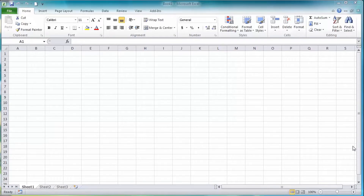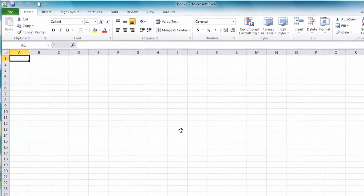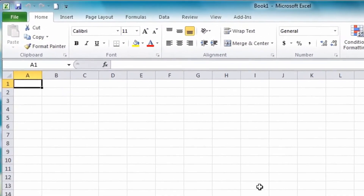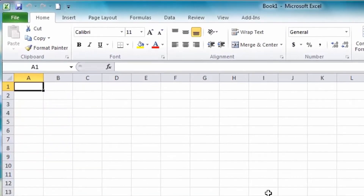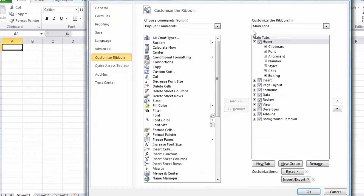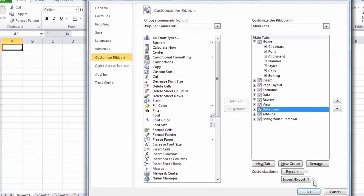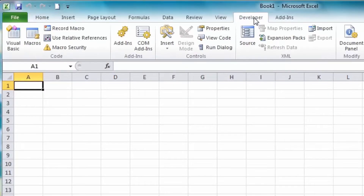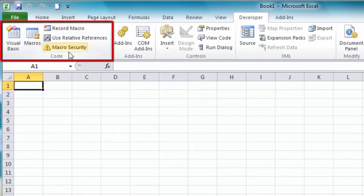In this lesson we're going to start looking at macros in Excel. Unlike earlier versions of Excel where the macro options are available on an existing toolbar or menu, with Excel 2010 you need to add in the macro options. To do that, just right-click on any toolbar, choose Customize the Ribbon, make sure you have Main Tabs in the drop-down, and check the Developer tab. Click OK and you'll have this new tab available, with the Code section on the left containing all the macro options.